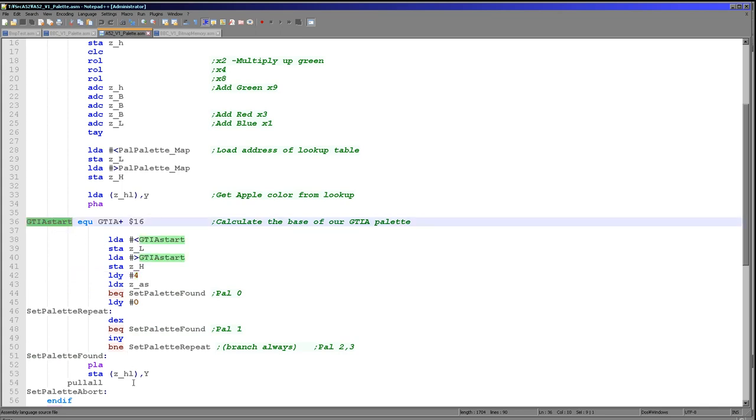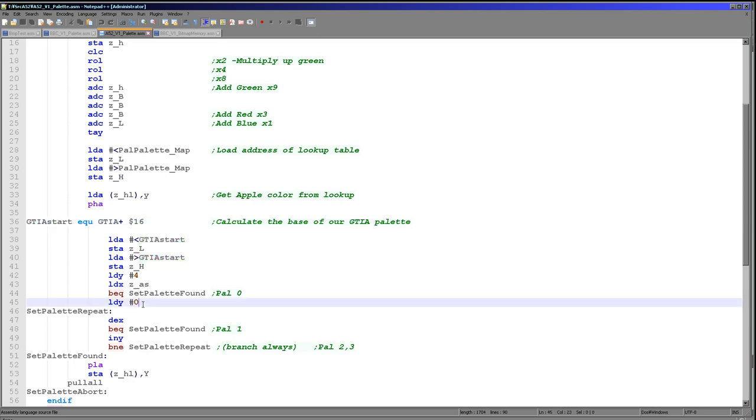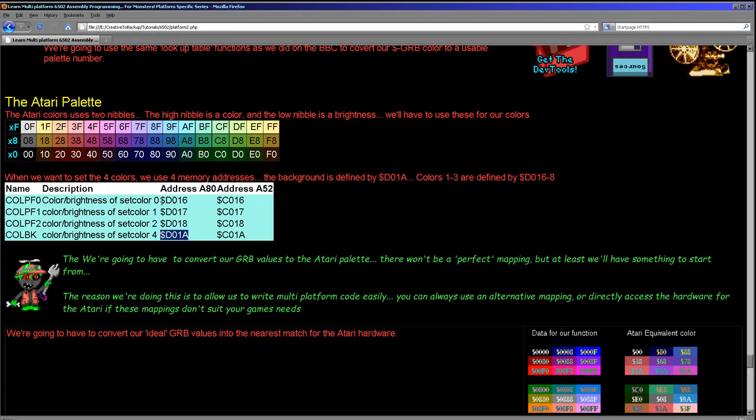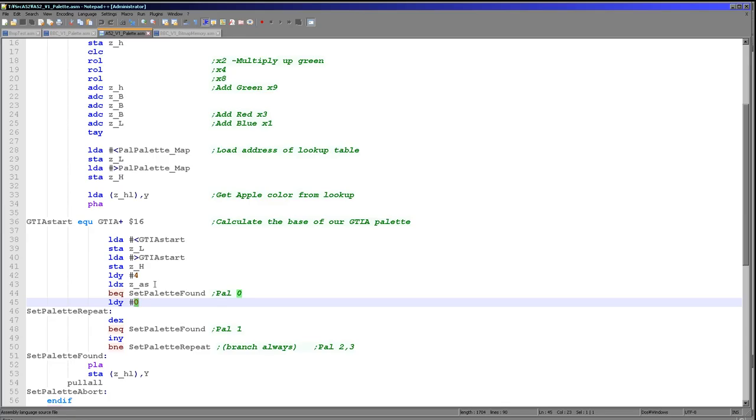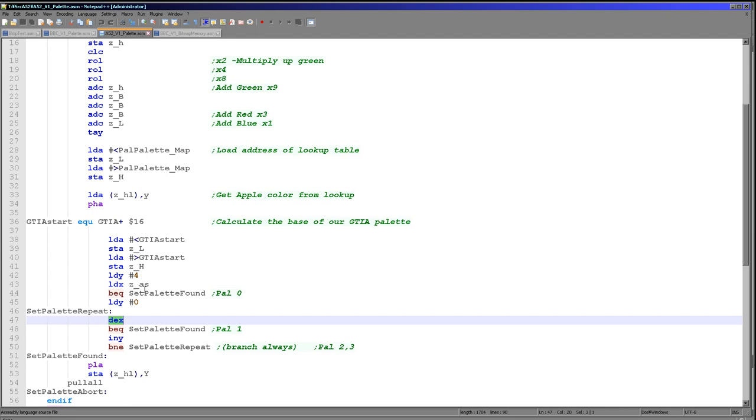What we do next though, if we've not done that, we now set Y to 0 resetting this offset. We're now pointing to D016 and then we loop around here, repeatedly decrementing X, which is of course our palette entry we want to change, and incrementing Y until we get the color that we actually want.